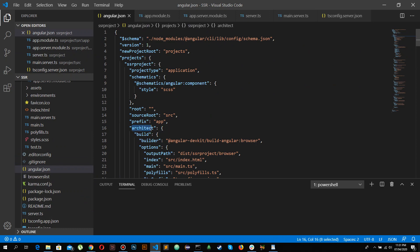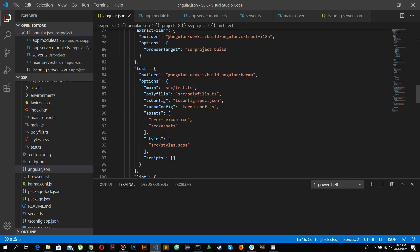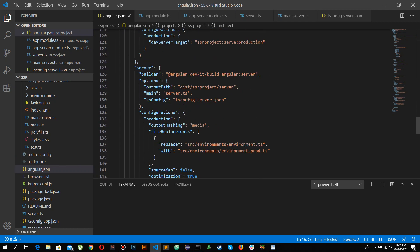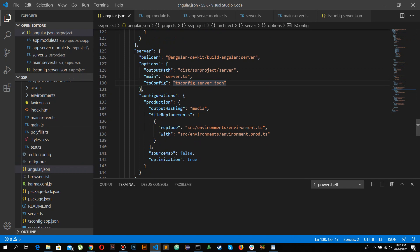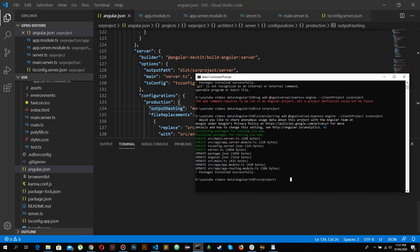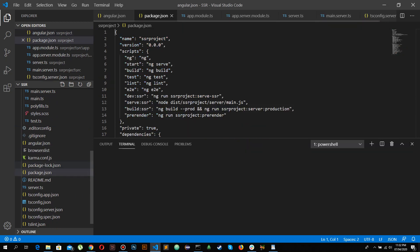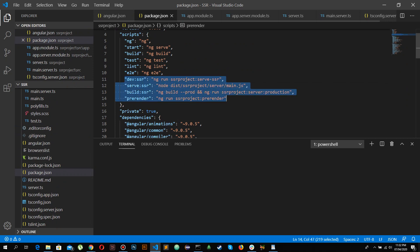In angular.json there is now a server object under the architect section with updated output paths, main, and tsconfig entries to configure SSR. If I open package.json you can see four new commands it has created, which will be used to build the SSR project and run it in the browser.